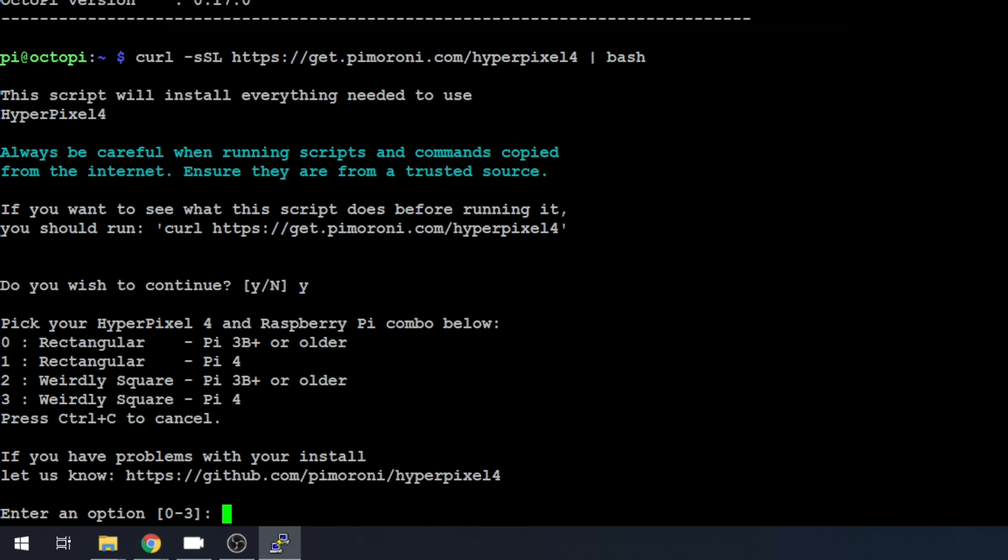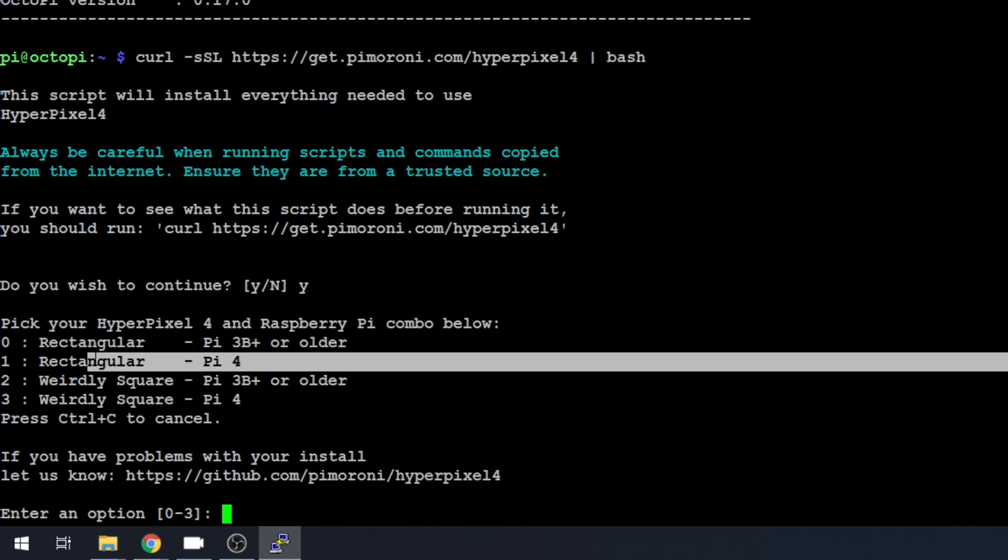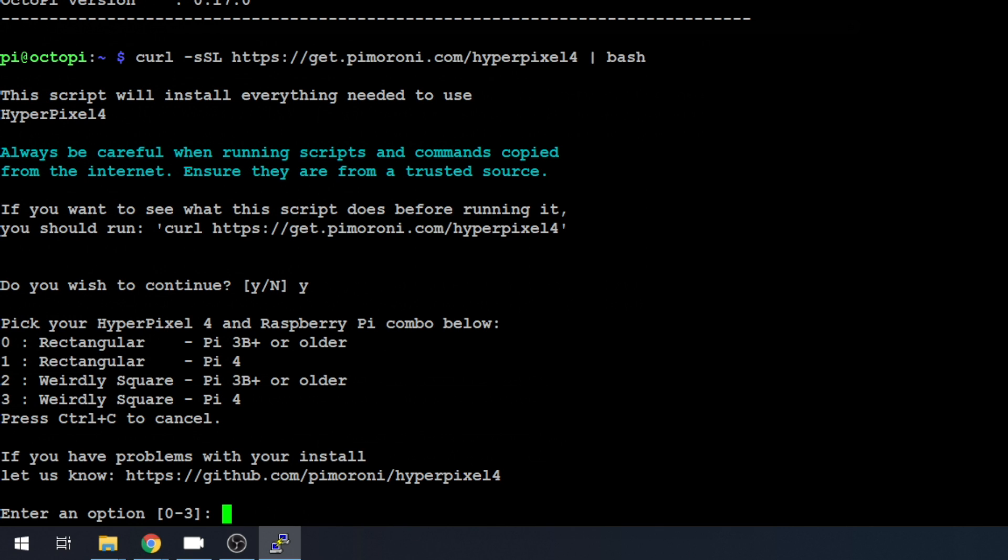Now, it's going to say, what screen are you installing? We are using the Pi 4, and we have the rectangular screen. So, we're going to go with Option 1. You might have a different Pi or a different screen. Choose your option. Again, every driver package is going to be different. Let's just go with 1.